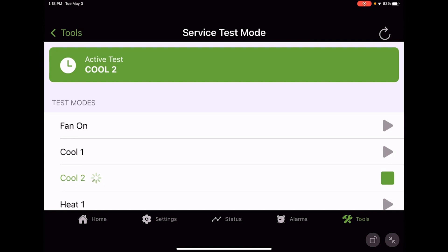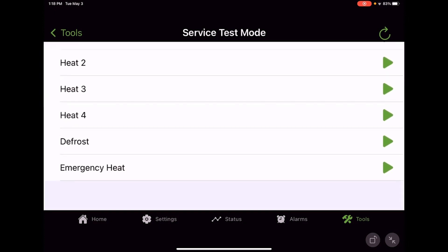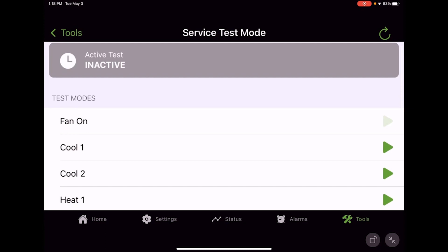If I'm done, I can simply hit the green square and stop, and our active test goes to inactive again. Then I can just go back around. If I just want to bring the fan on, I can hit the fan on, and our active test state shows us as fan on.